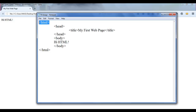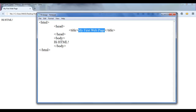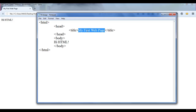When the browser sees the opening HTML tag, it understands that here the HTML document begins. Then the browser moves to the next line and finds an opening head tag — it understands that here the head section begins. Then it moves to the next line and understands that here the title begins. Whatever is written from the opening to closing title tag, the browser sets that as the title of the web page.